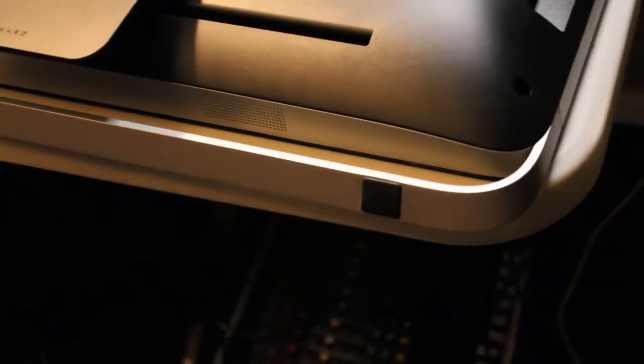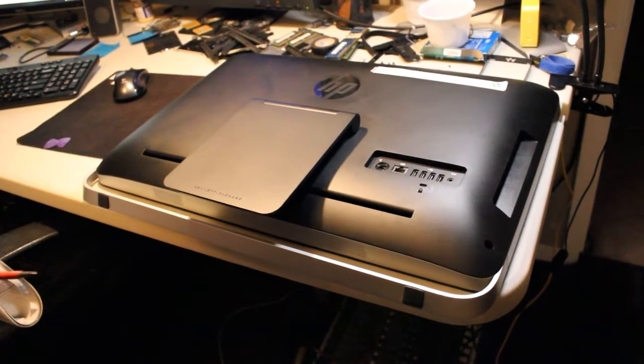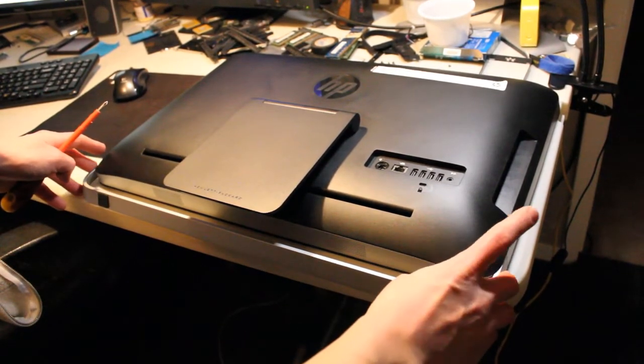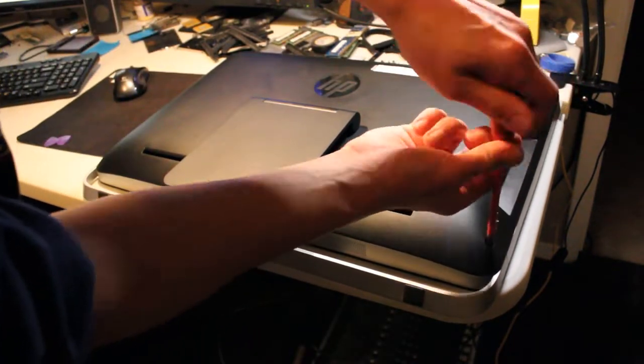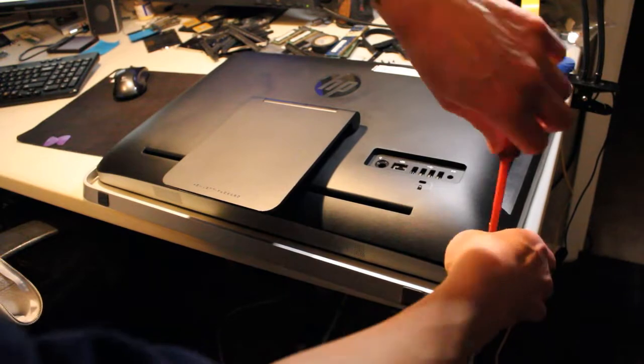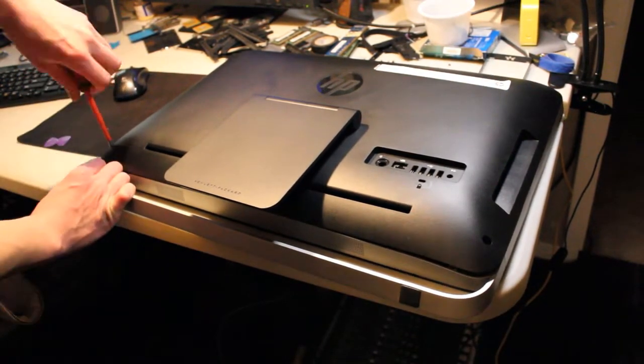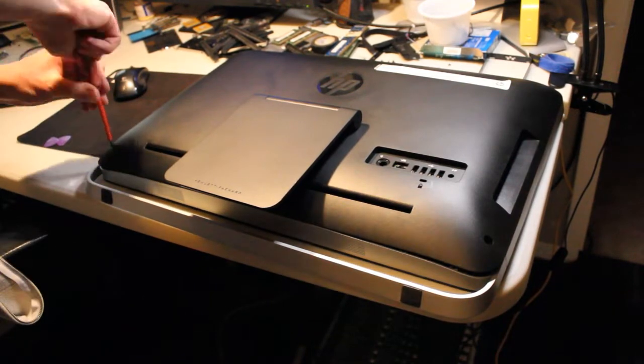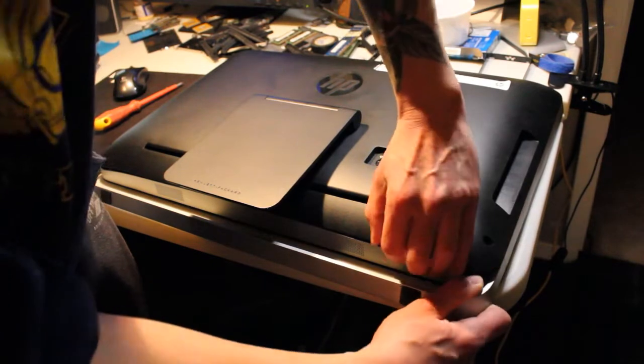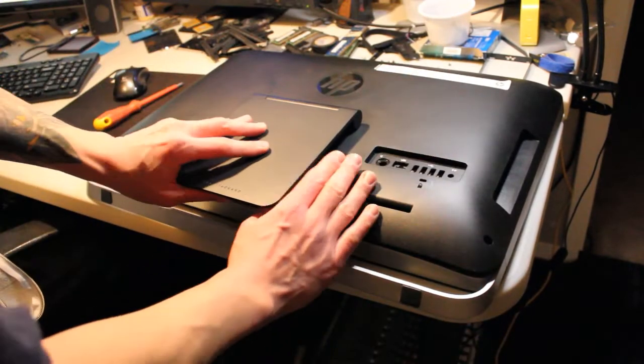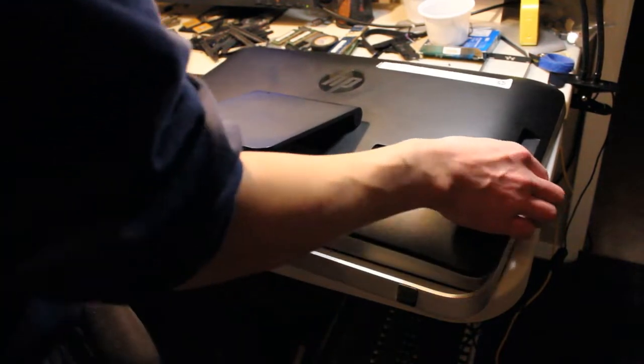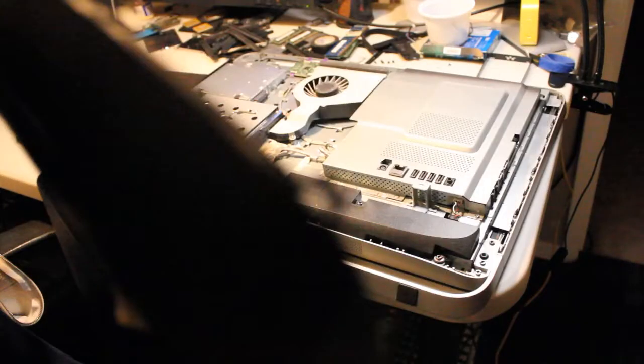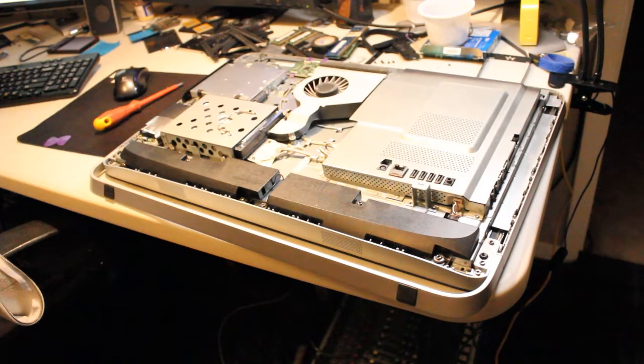So it looks like we have a screw on either end of the back assembly here. Let's start by taking those out. Let's just try gently lifting up. Oh, there we go. Just like the back of a laptop. Two screws.